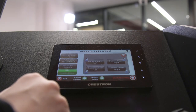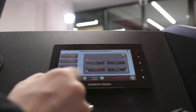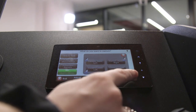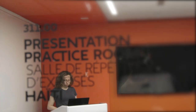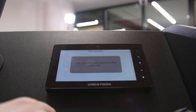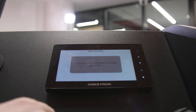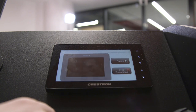Once everything is adjusted, press the red Start Recording button to begin. After pressing the Start Recording button, the system will wait a few seconds to begin. The control panel display will indicate when the recording actually starts.